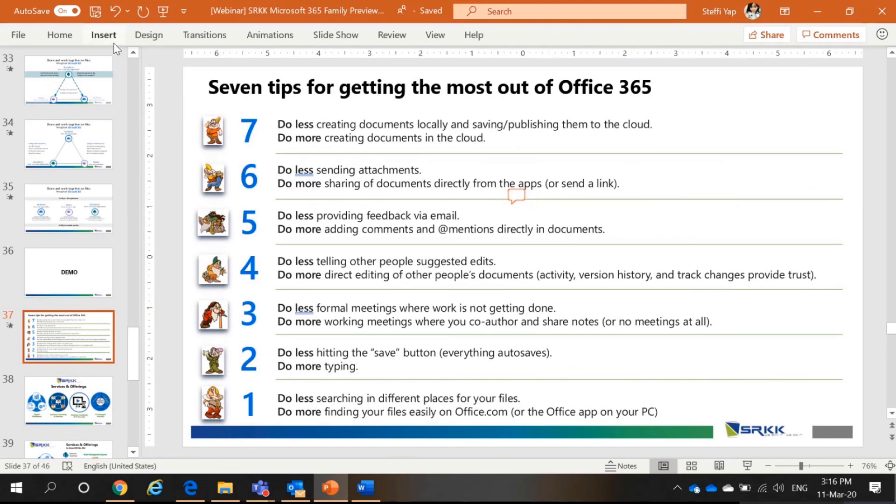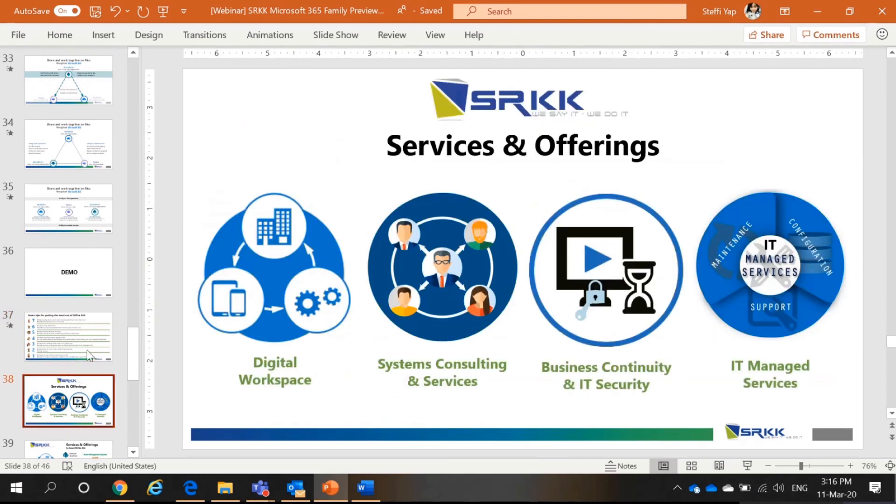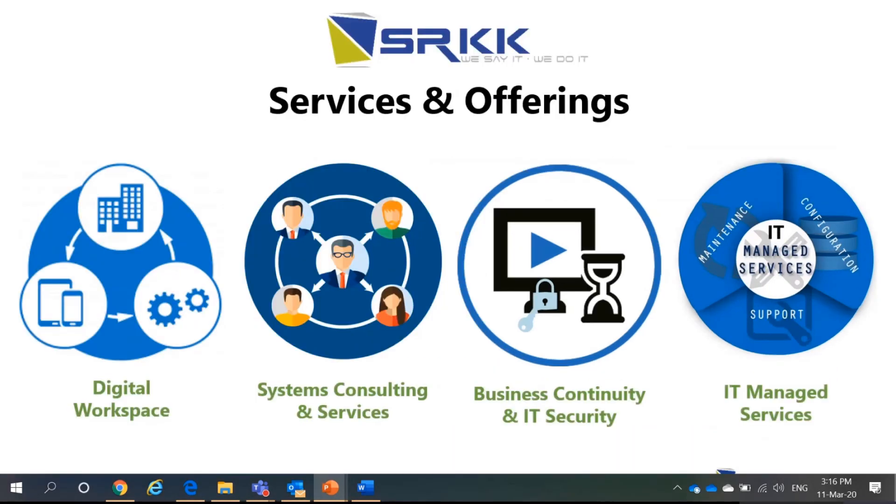So, that's it for this webinar session. Before I end the webinar session, I would like to go further into this. I know if you are a new customer, you may not be familiar with the services and offerings by SRKK. And if you are existing customers, we do offer extra services such as digital workspace, system consulting and services, business continuity and IT security. And lastly, IT managed services.